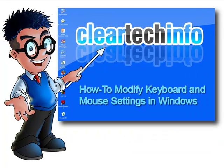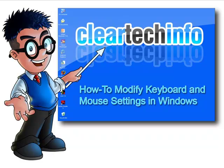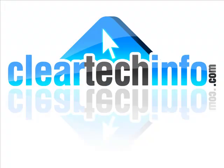For more tutorials, tips, tricks, and advice on computers, internet, and technology, go to cleartechinfo.com. Thank you.